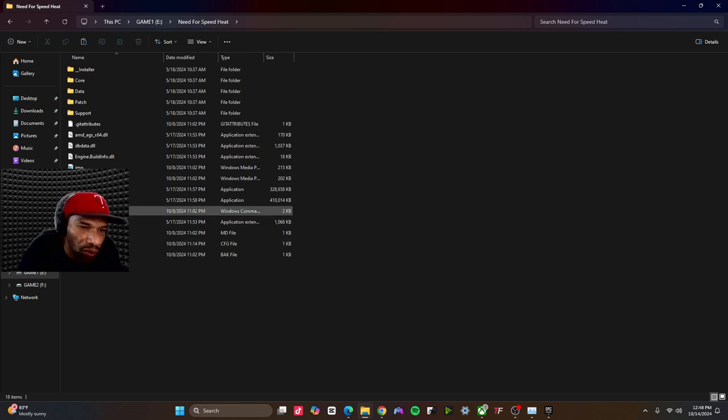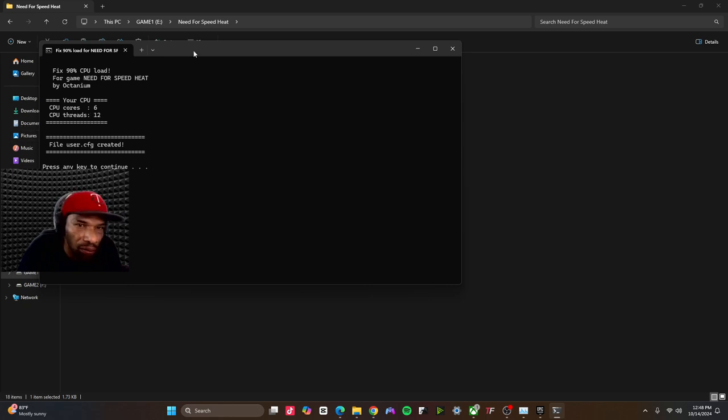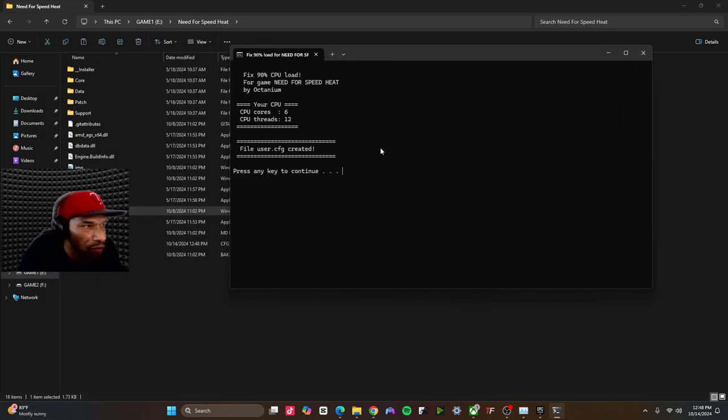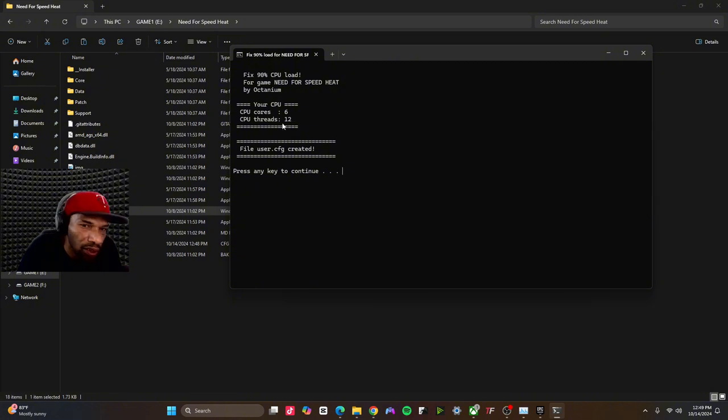When you do that, you want to open this up. And if you notice here, it shows your core count. So if you have a CPU, let me slide this over. If you have a CPU that has 6 cores and 12 threads, that will show up here. See,